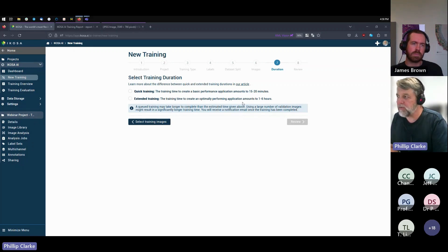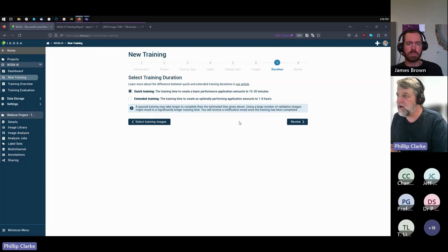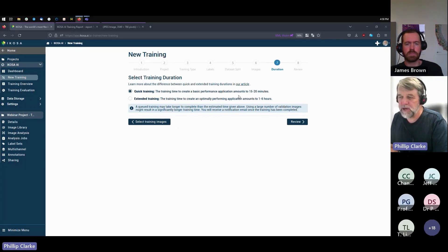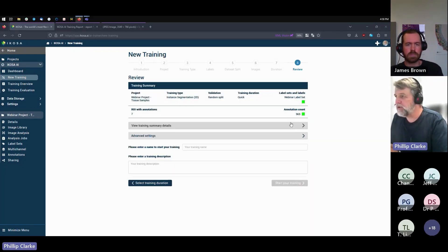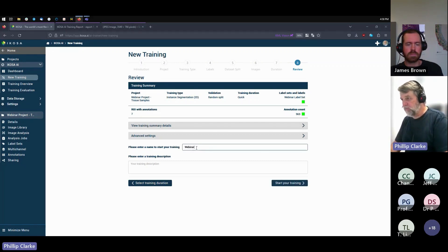Once you're at a point where you think, okay, I'm happy now, you could move to an extended training to really squeeze the last bit of performance out of the algorithm. But that could take up to six hours, so that's something you probably want to do at the end of the day and leave it, go home and come back and have a look in the morning. And again, like the image analysis, when the training's finished you receive an email to let you know, and then we review it. So we give it a name.